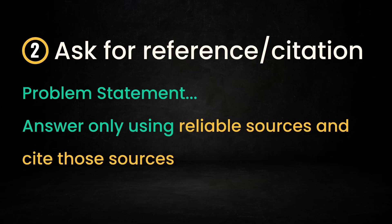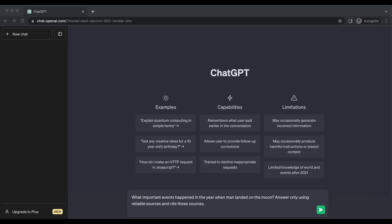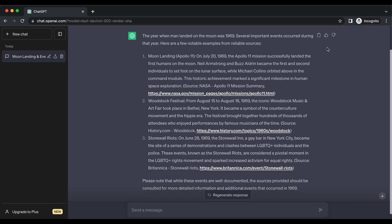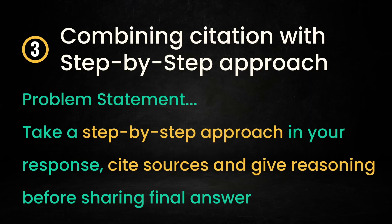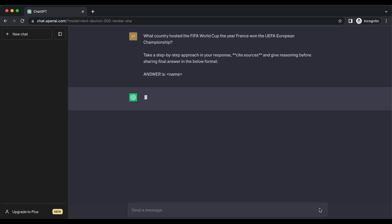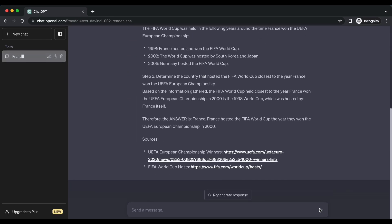In this technique, you request ChatGPT to supply a reference or citation as a means of verifying the accuracy of the information it provides. For example: What important events happened in the year when man landed on the moon? Answer only using reliable sources and cite those sources. You can see how ChatGPT presented the links from which it gathered the information. We can also combine the citation and step-by-step approaches together — asking AI to take a step-by-step approach, cite sources, and give reasoning before sharing the final answer. For example: What country hosted the FIFA World Cup the year France won the UEFA European Championship? Observe how ChatGPT presented logical reasoning accompanied by a citation within its response.